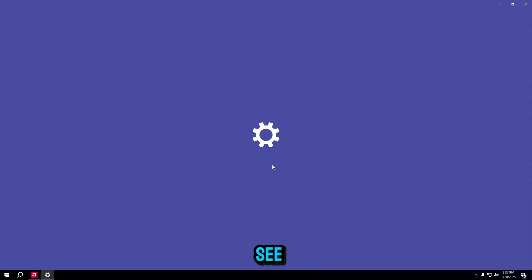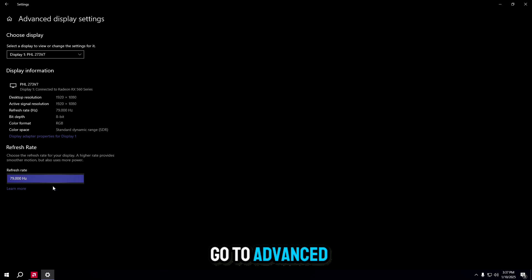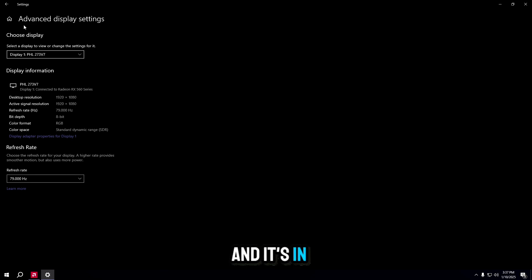Now, as you can see, I can go to display settings. Go to advanced. And it's in here.